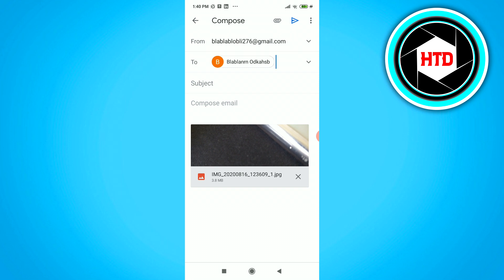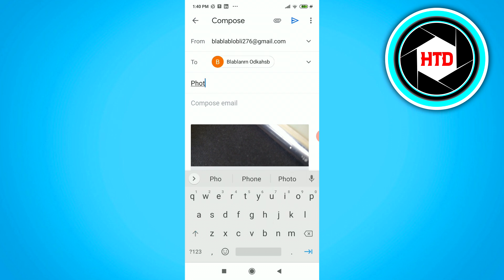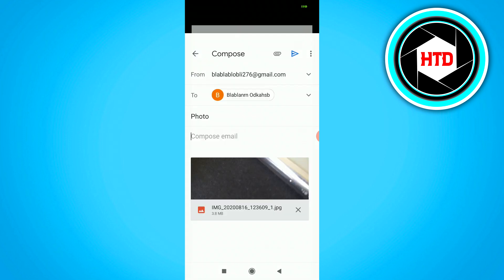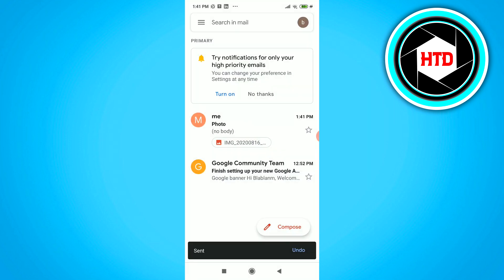Once you've done that, you can just add a subject, and then just like that, click on send. This will send it.